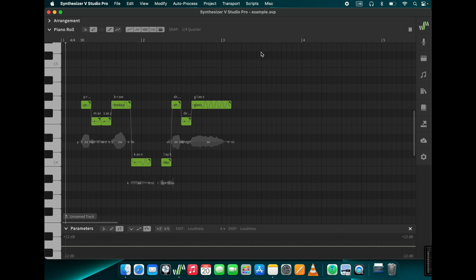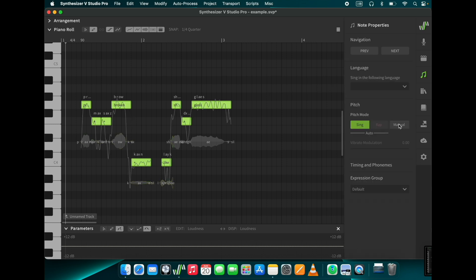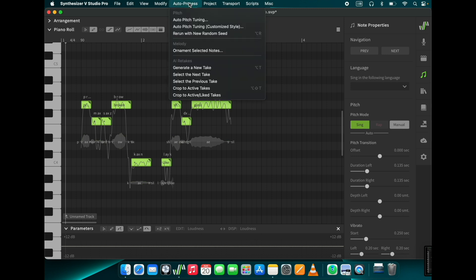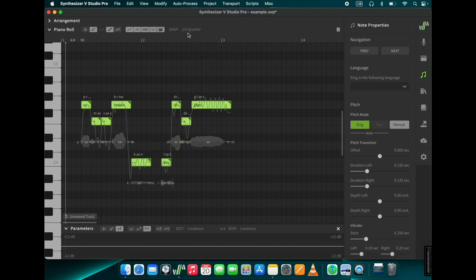A little hint. If you own the pro version of Synthesizer V, select all notes, go to manual mode, create, and choose a new pitch for the whole group with the random seed function. I think you can hear the difference.